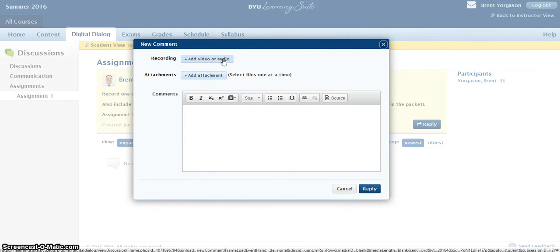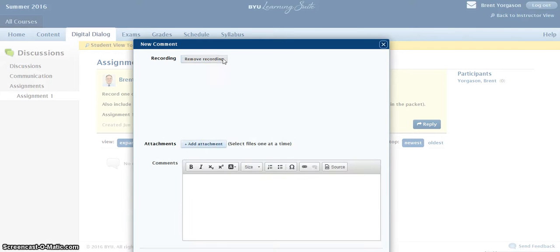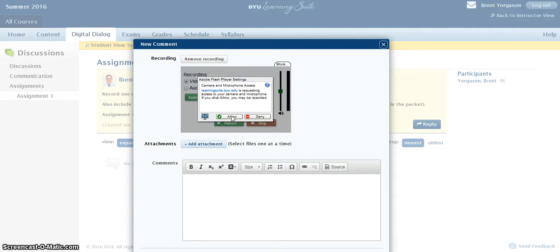I'm going to click on the first button, and it'll ask you each time if you will allow camera and microphone access.